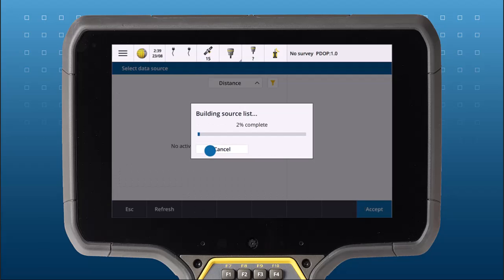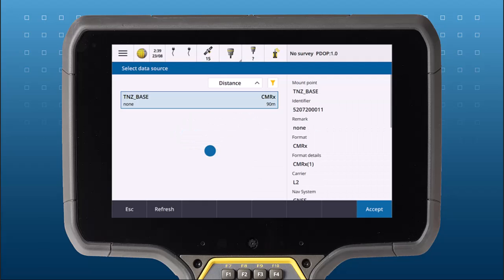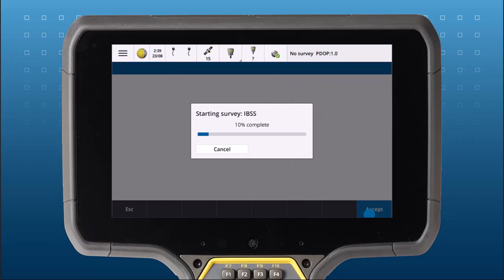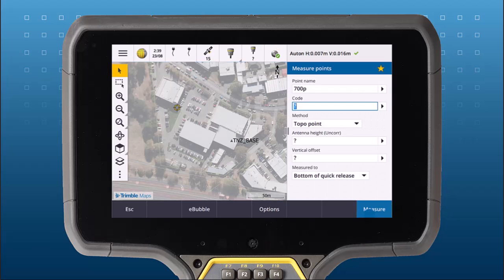The software will display a list of IBSS streams currently sending corrections to the Trimble Connect project. Choose the base station you want to receive corrections from and you're all set to start measuring or staking out.